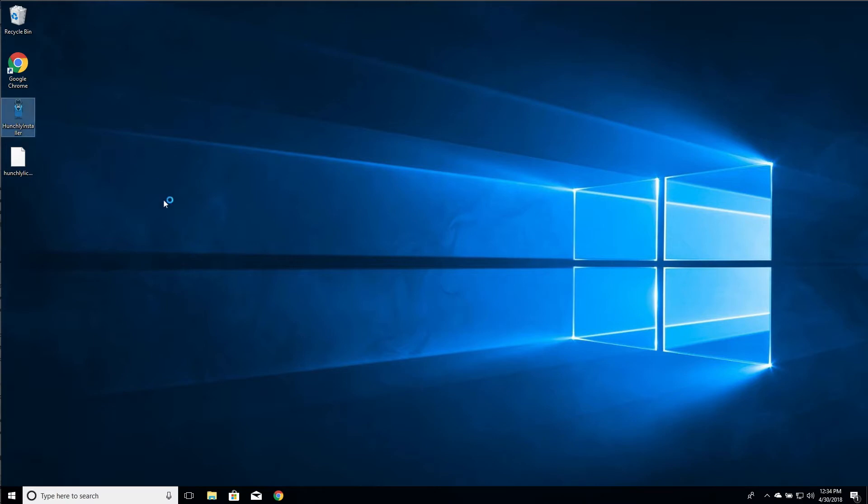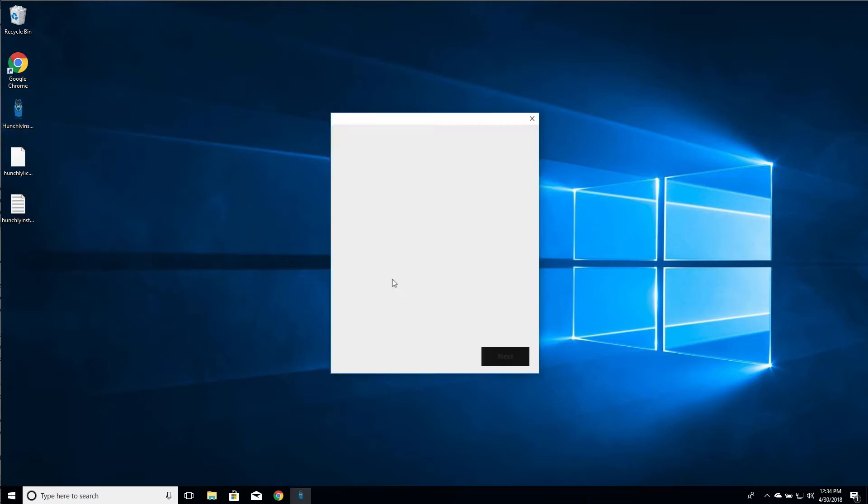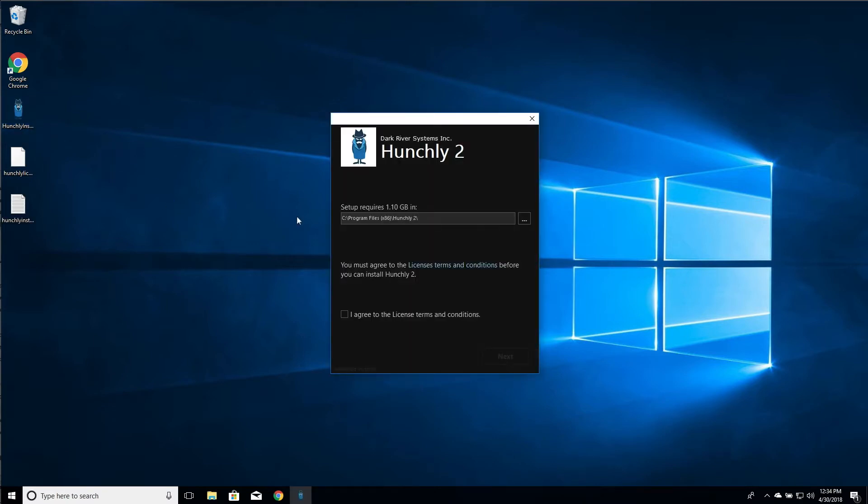So if you just double click the Hunchly installer, make sure you have Google Chrome installed. You can see I have that on my desktop already. If you haven't done that, go do that before continuing with the rest of the video.